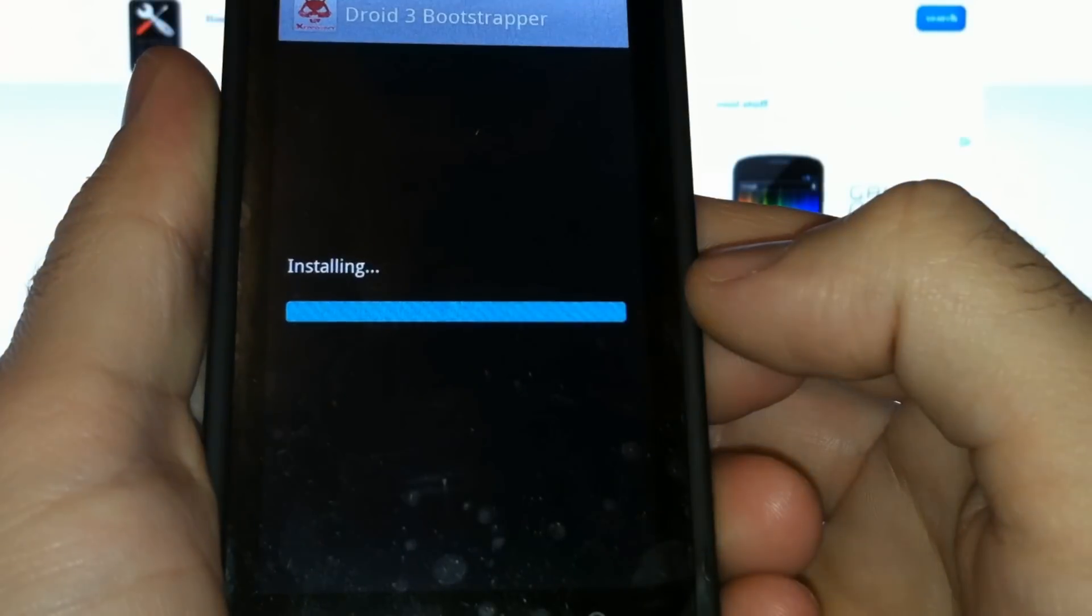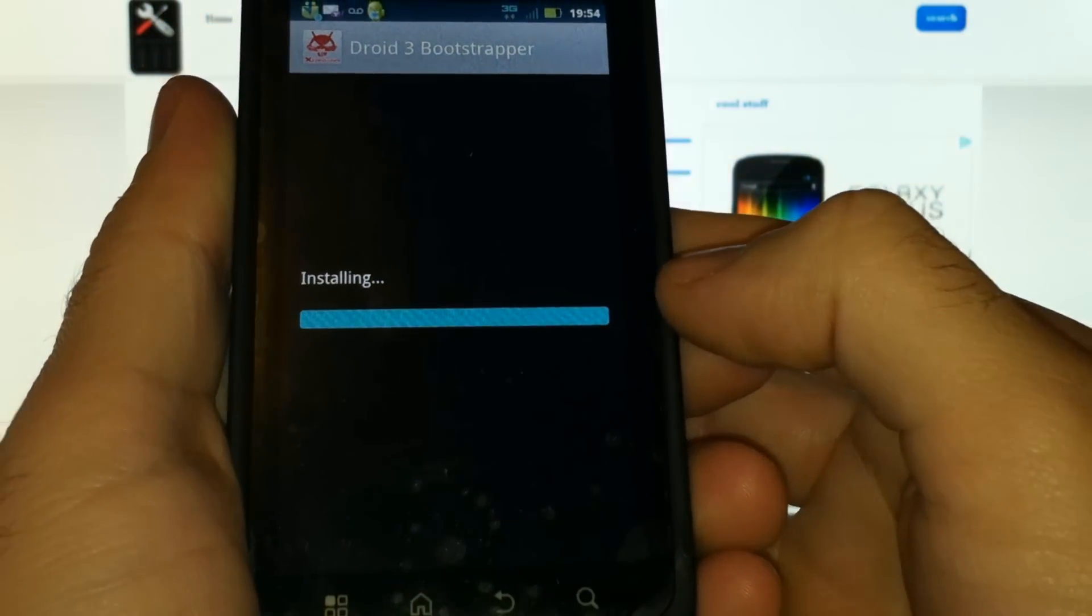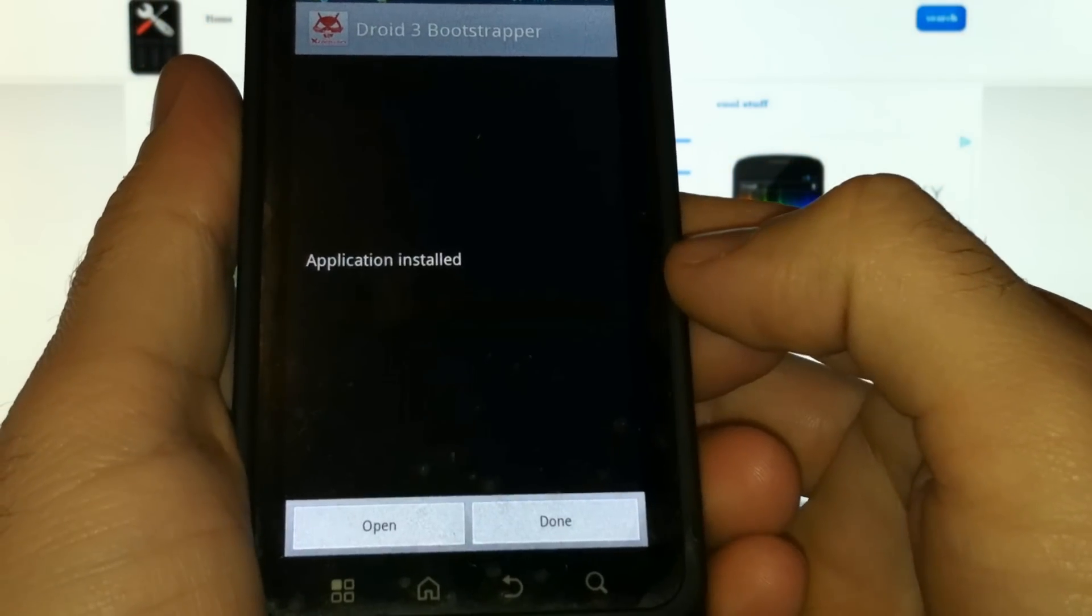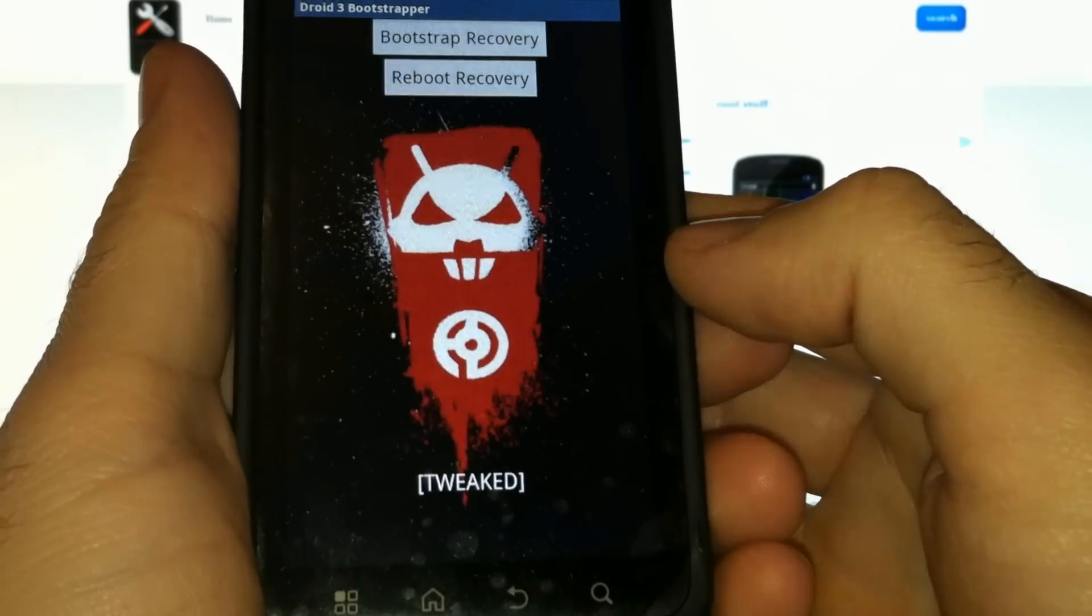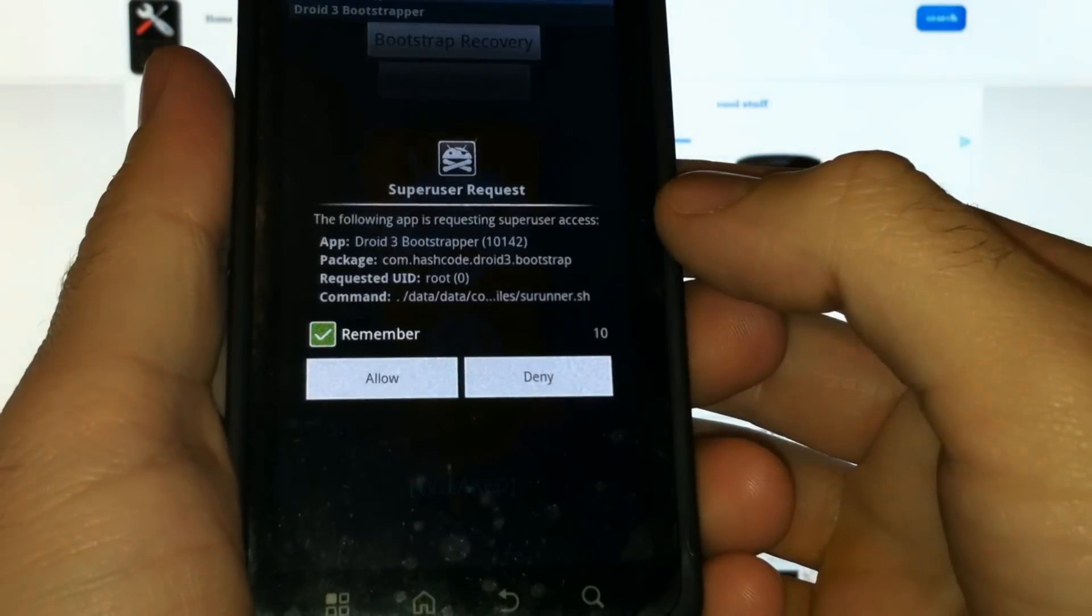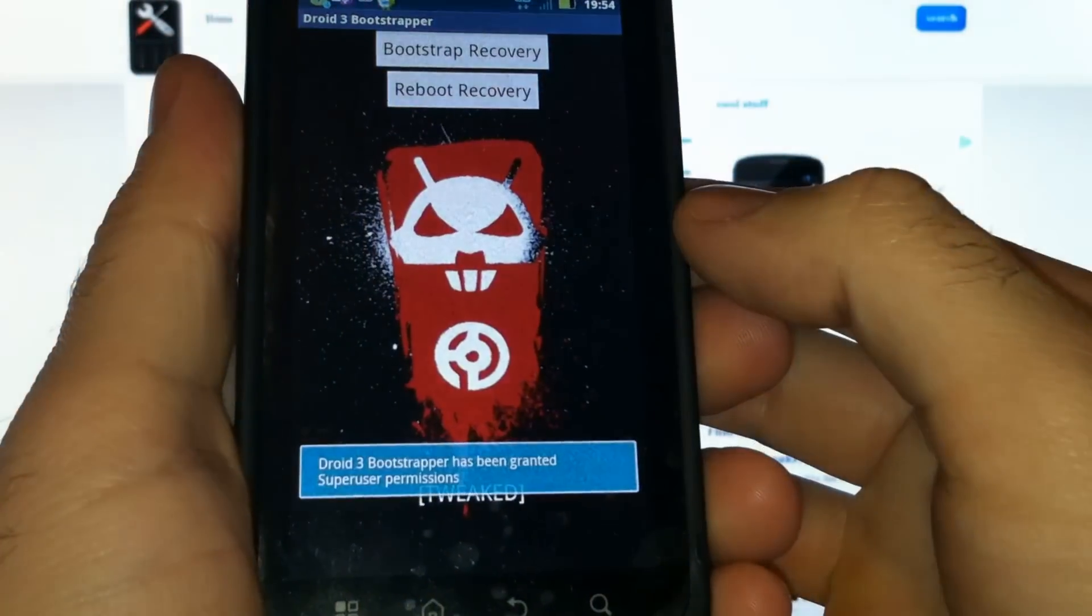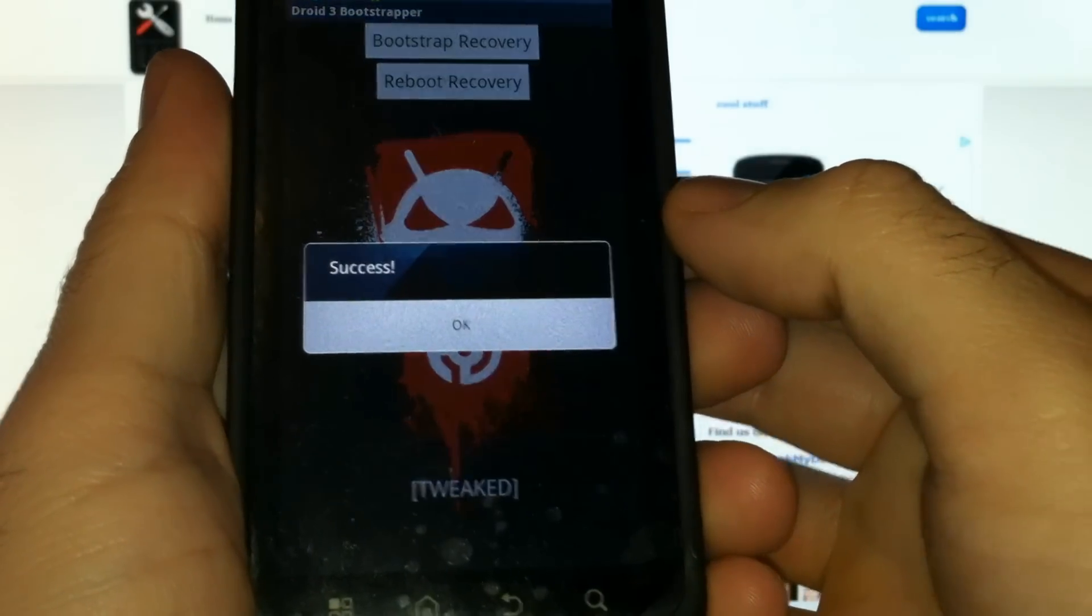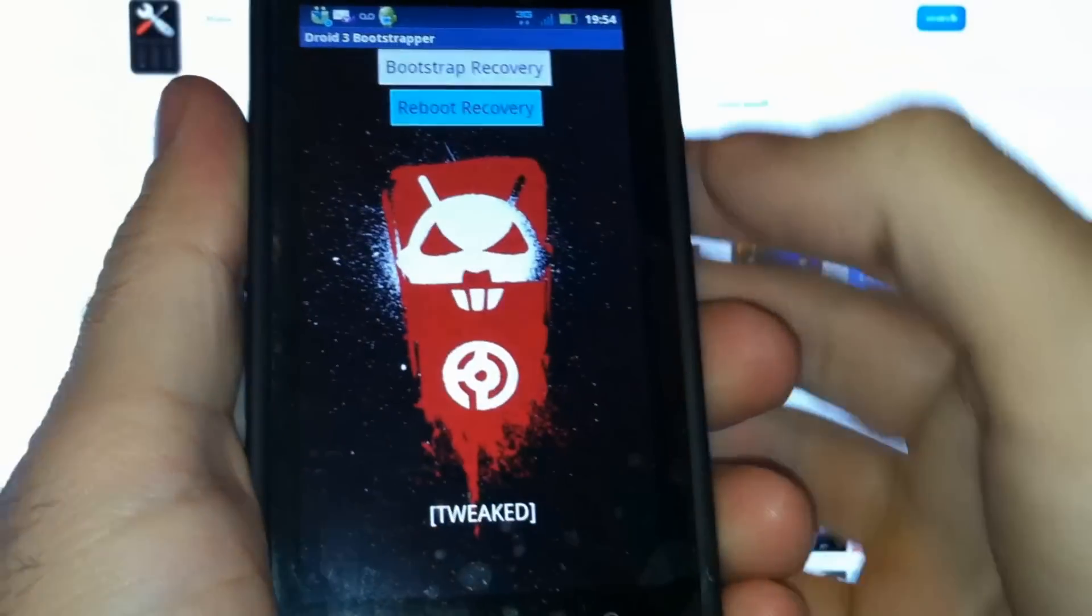Great, we can open that. When you first bootstrap, you'll get a Superuser request message - allow that. Success! And we'll reboot into recovery.